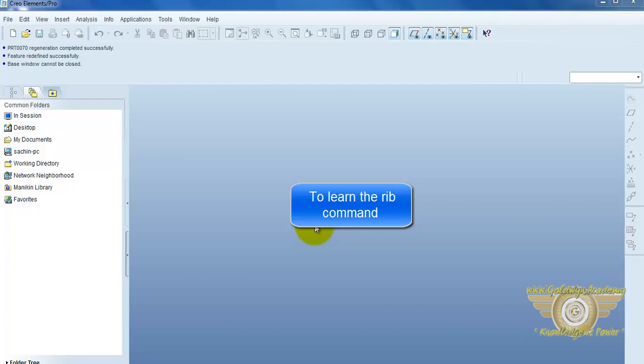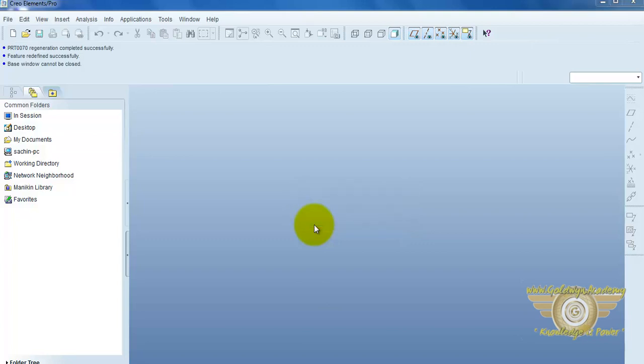Hello friends, now we learn the rib command. Rib is generally used for support. So, to provide support, we can use rib command.